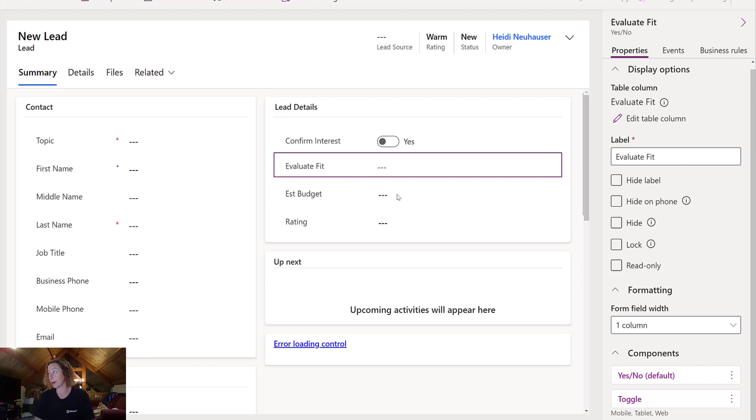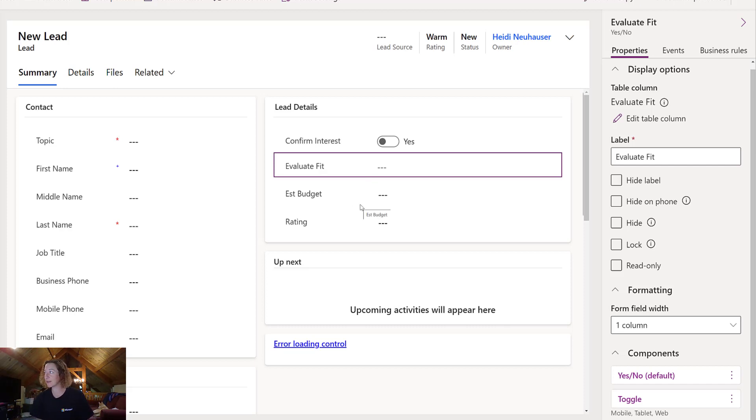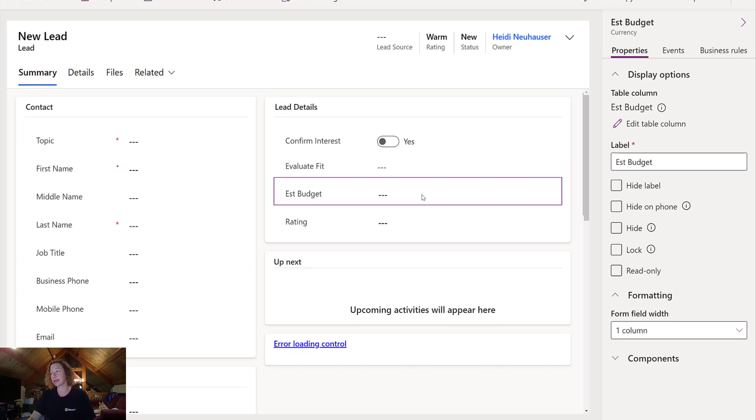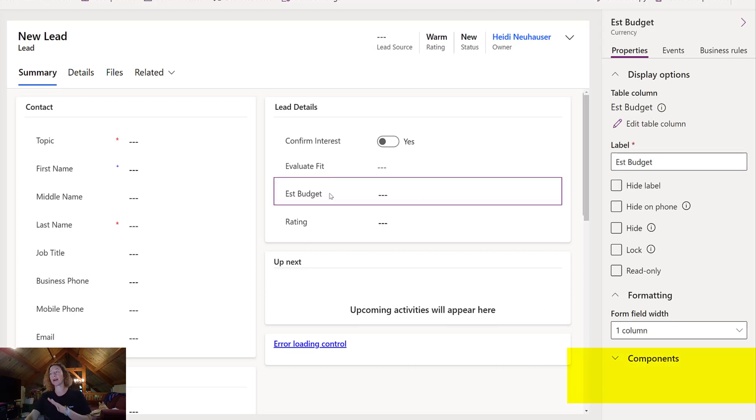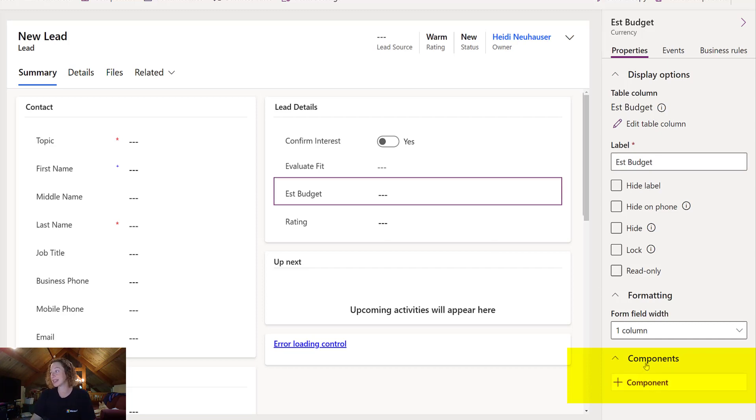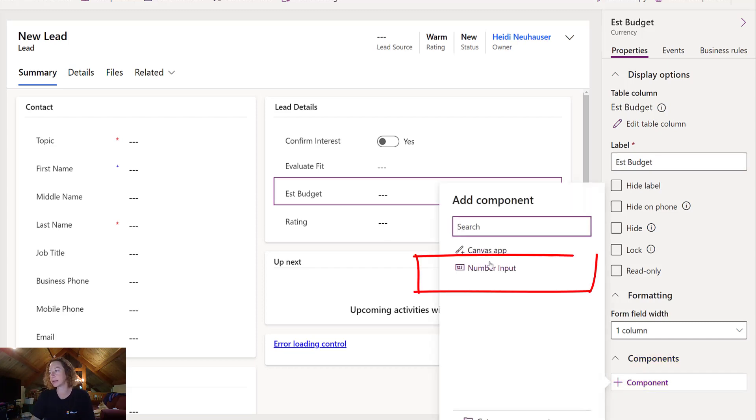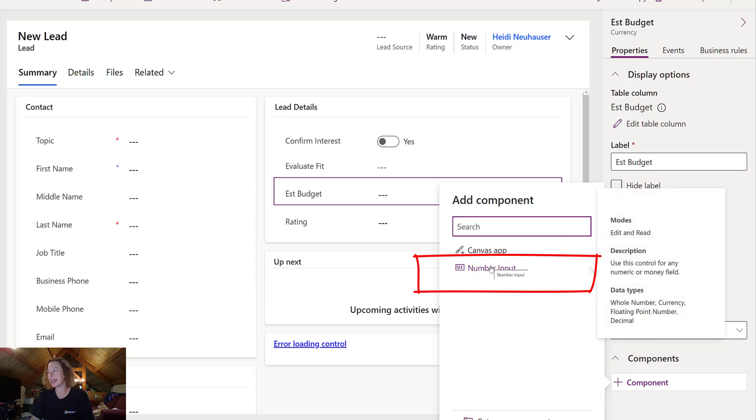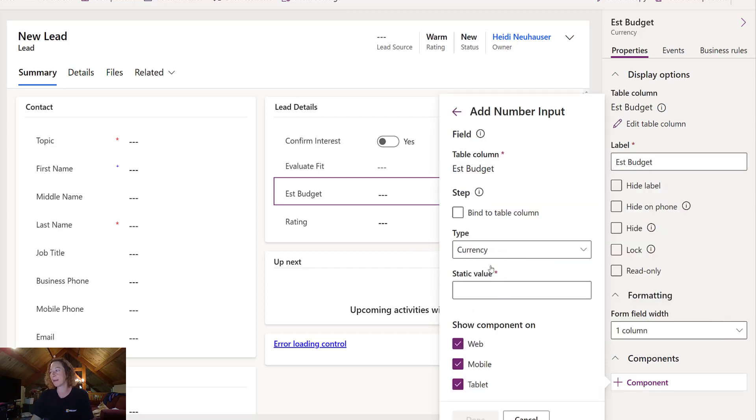So our next field is Estimated Budget. This is a Currency field. The Currency field is going to have different components available. Same thing we did before. Select your field, highlight Components, click Add Component, and now we have this Number Input Control. So this is cool. This is going to be neat.